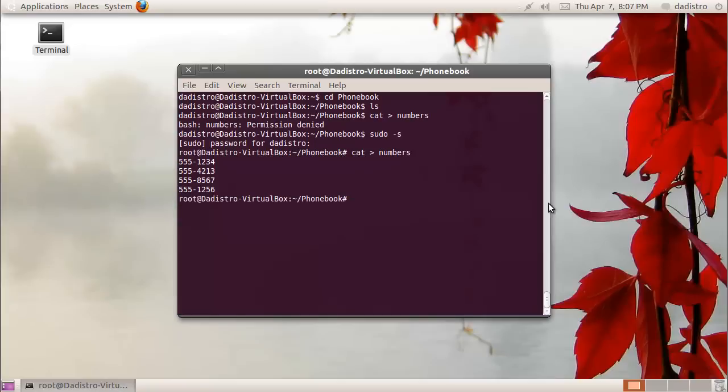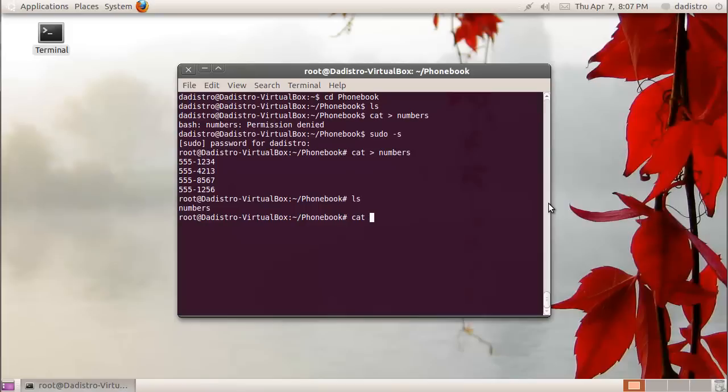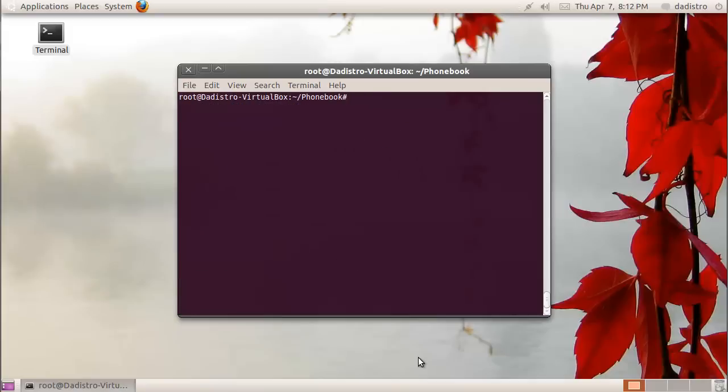To see the file we just created, we'll type ls, and now we can see that numbers file. If we'd like to view the contents of the numbers file, we can type cat numbers, and that'll print to the screen everything inside of that numbers file.